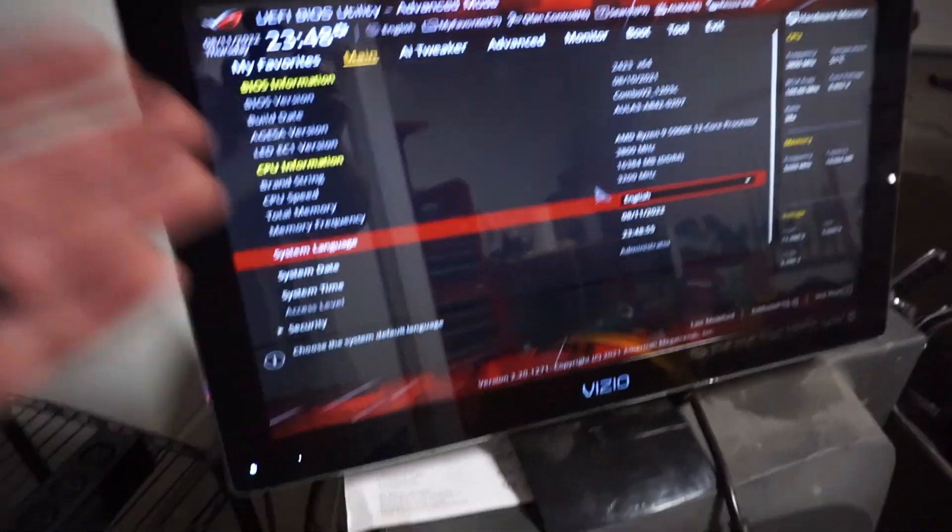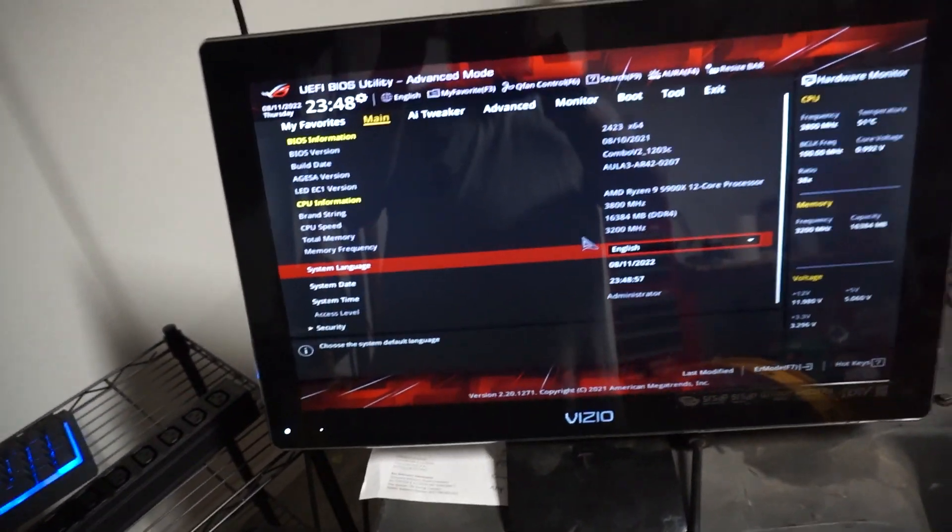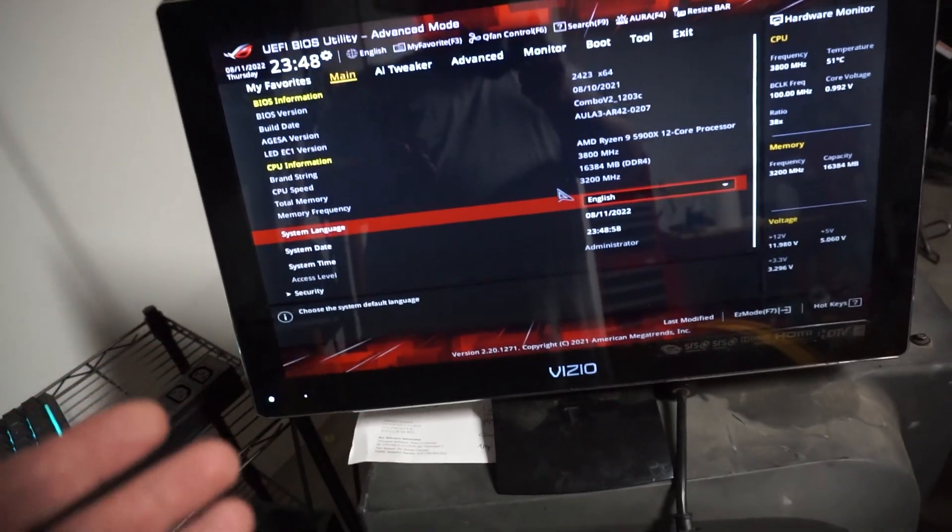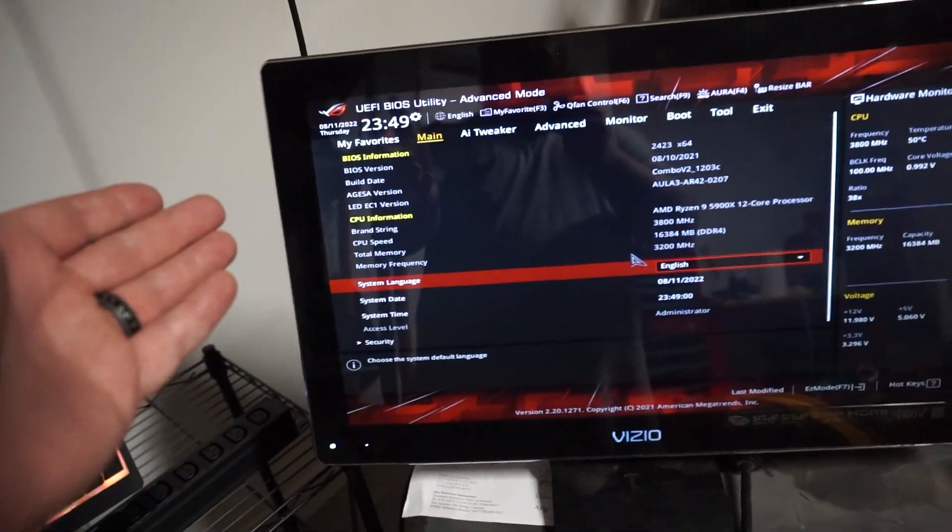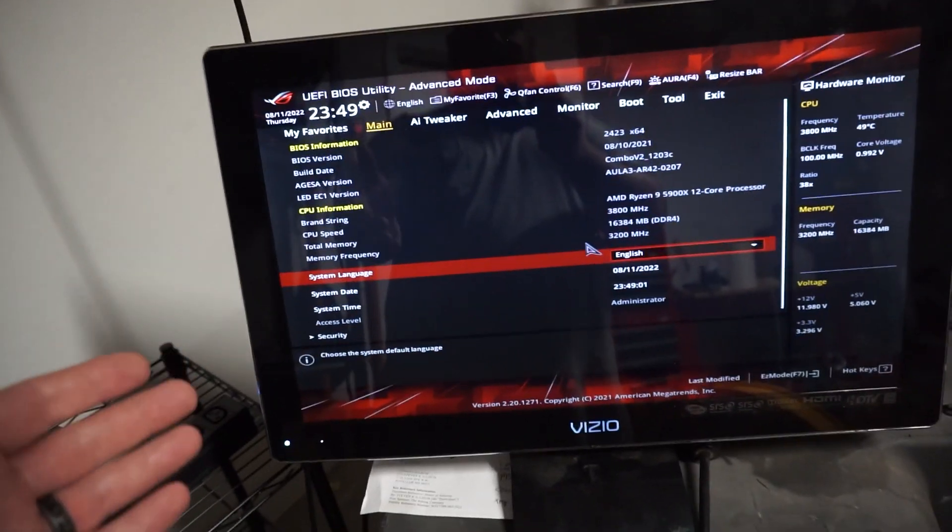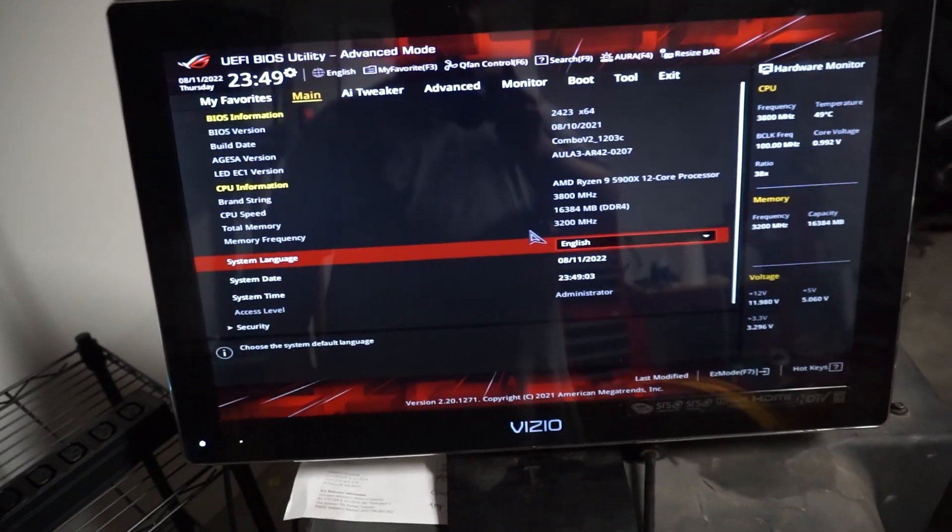And all the BIOSes for the motherboard will definitely look different. This is the typical ASUS. This is a ROG Strix motherboard.